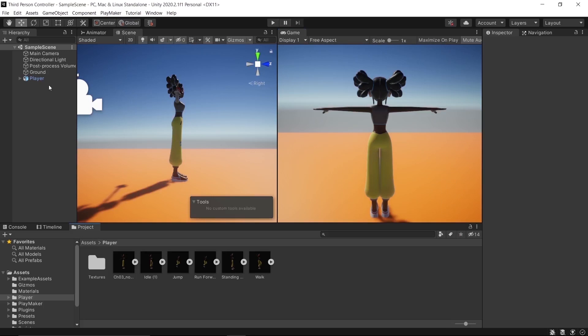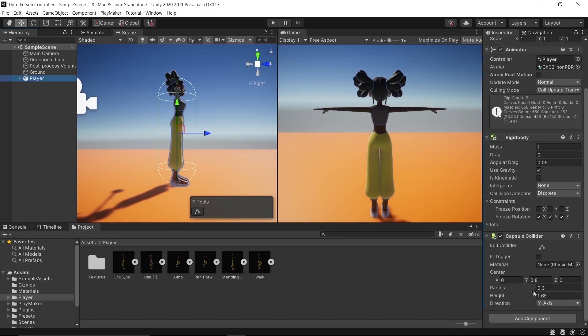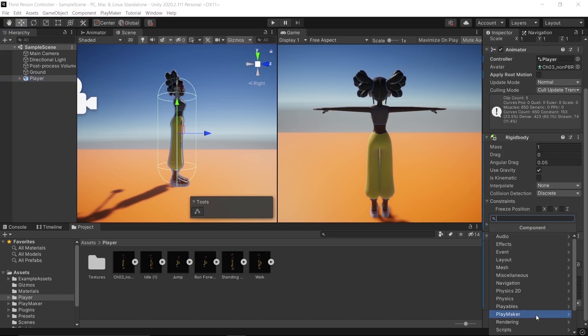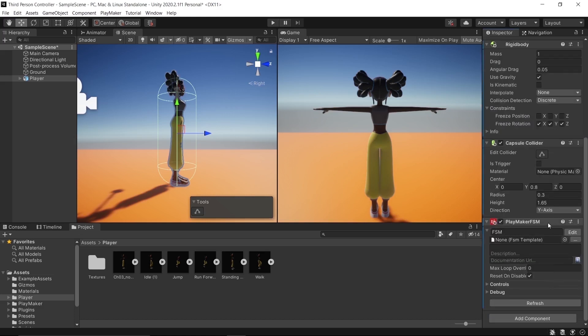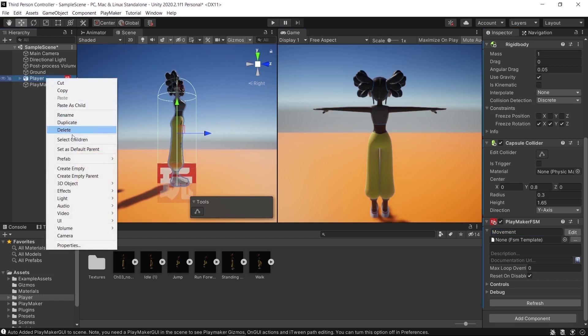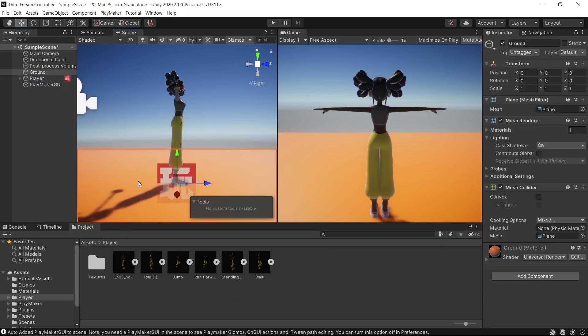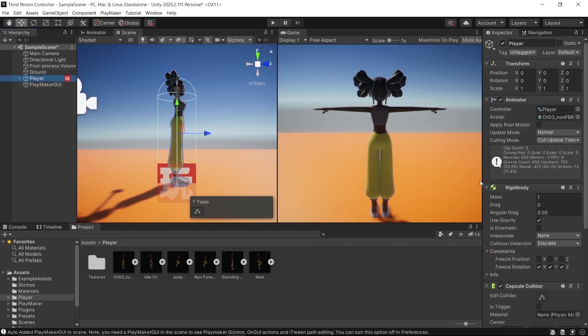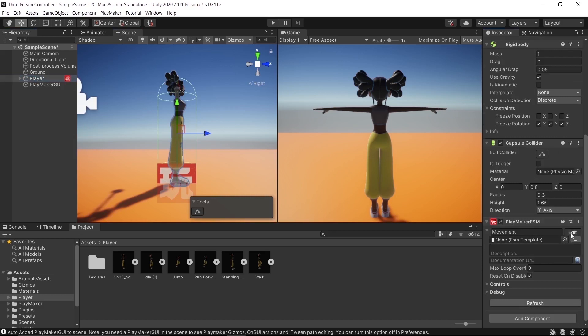Go back to the player, add a component, type FSM, and you'll see Playmaker FSM. Click on it. This means that Playmaker is working. Name the FSM Movement. Before you do anything with the player, right-click Prefab, Unpack Prefab.